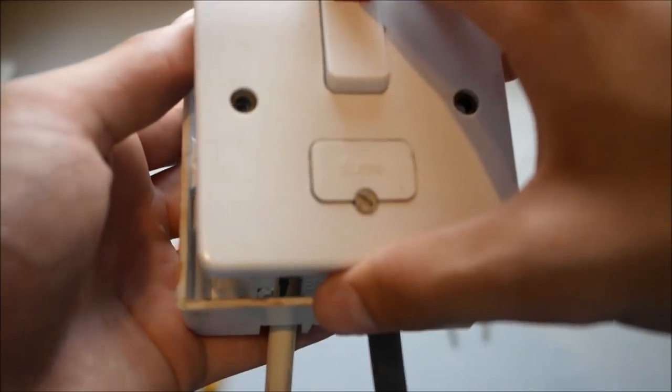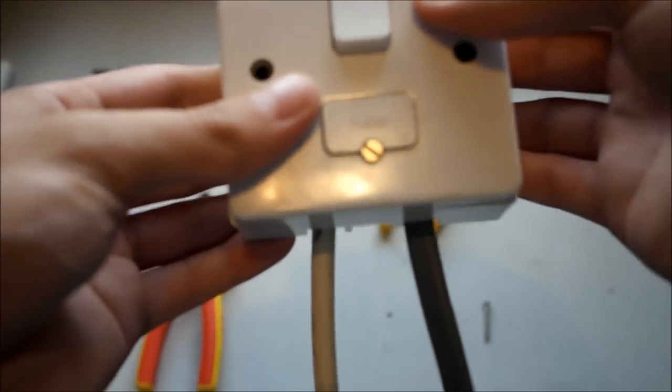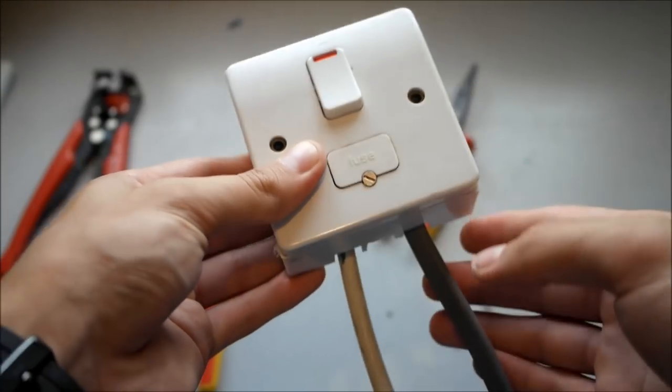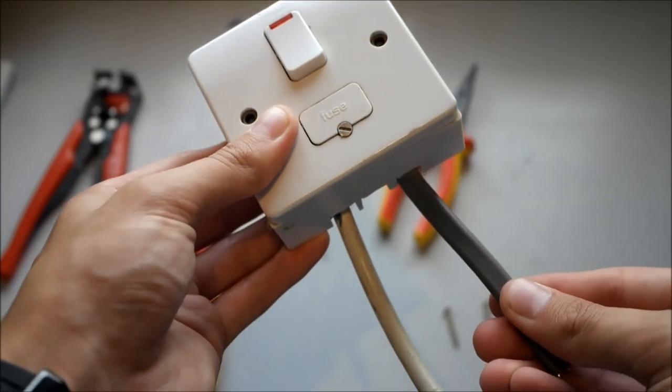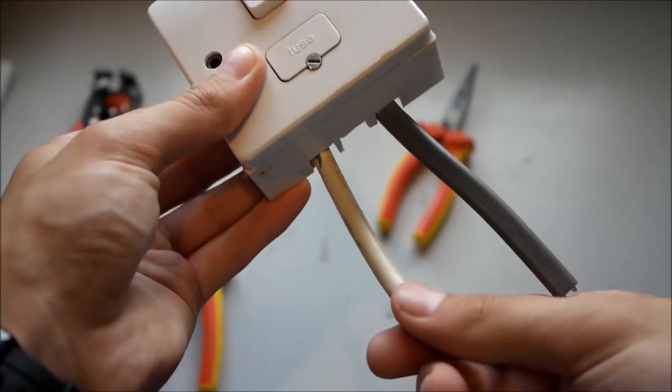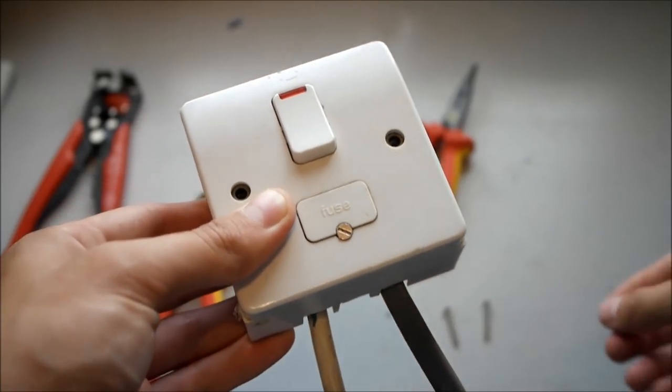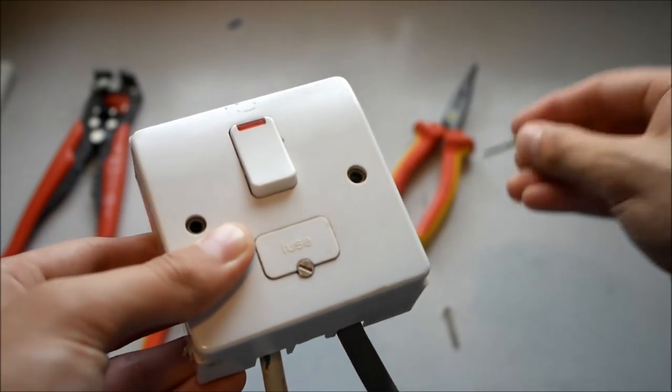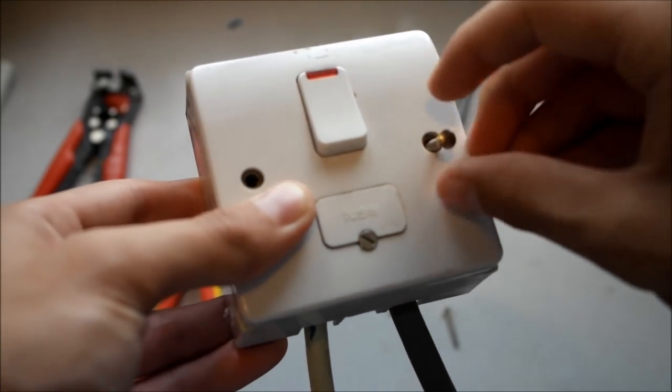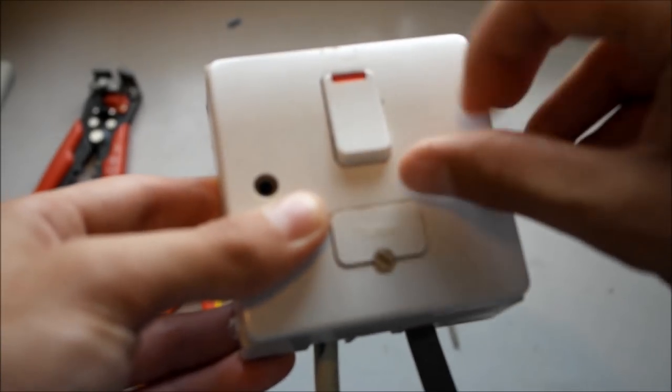Obviously your back box will be either surface mounted or recessed into the wall. But for this demonstration it's easy just to do it in your hand. You've got your live feed.